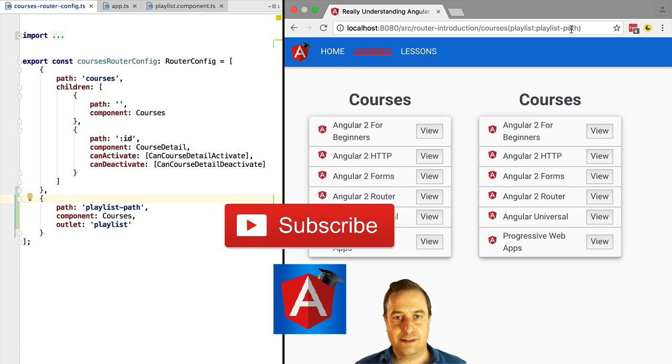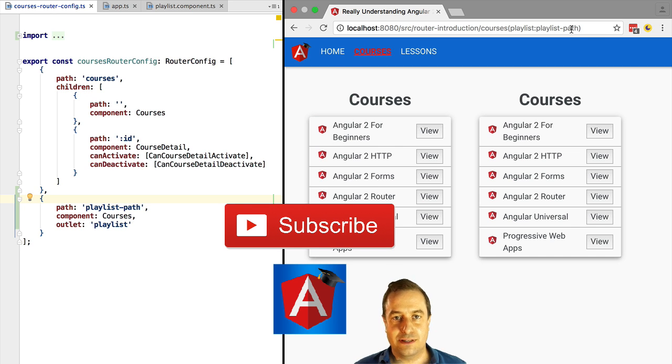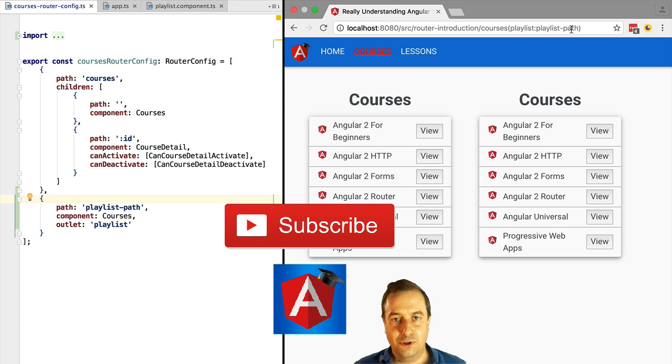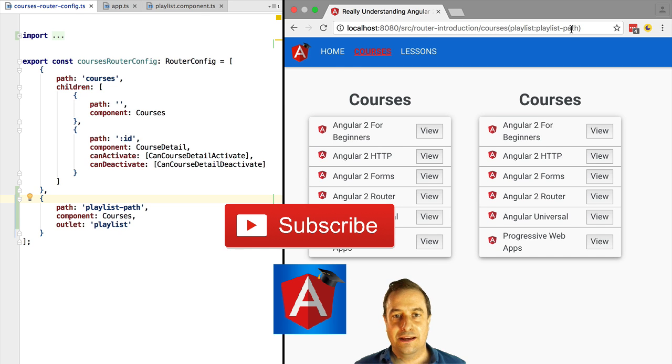We are going to go deeper in this course in auxiliary routes. This is just beginning. Actually, in the end of this course, we are going to use auxiliary routes extensively to build a dashboard with multiple auxiliary routes. Next up, we are going to see auxiliary route parameters.